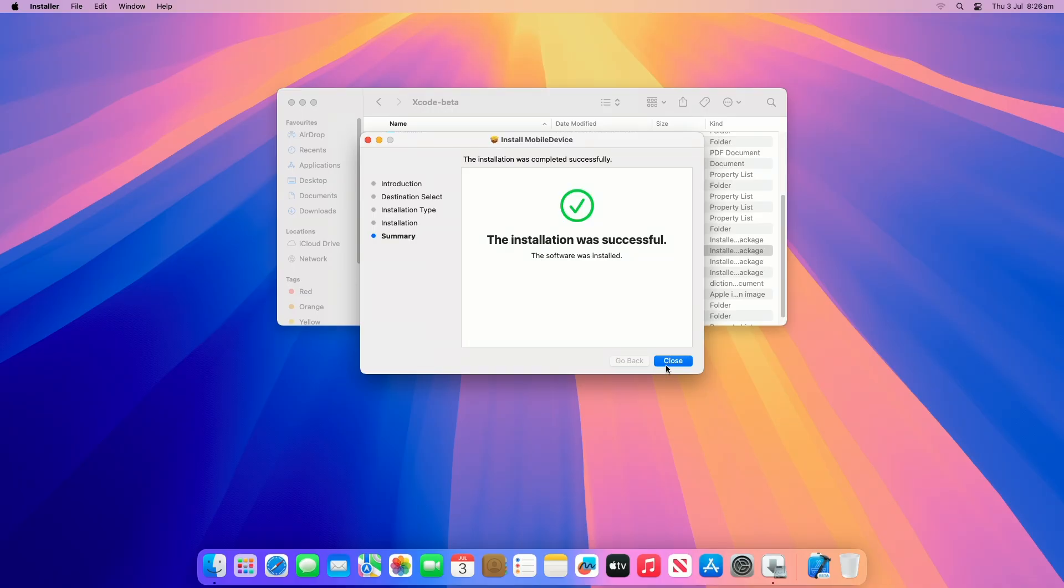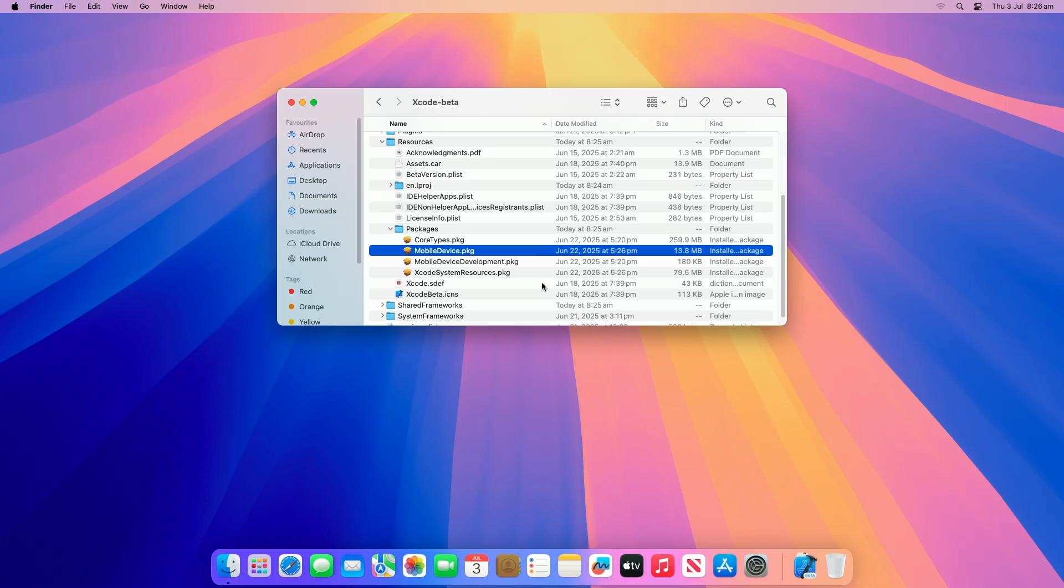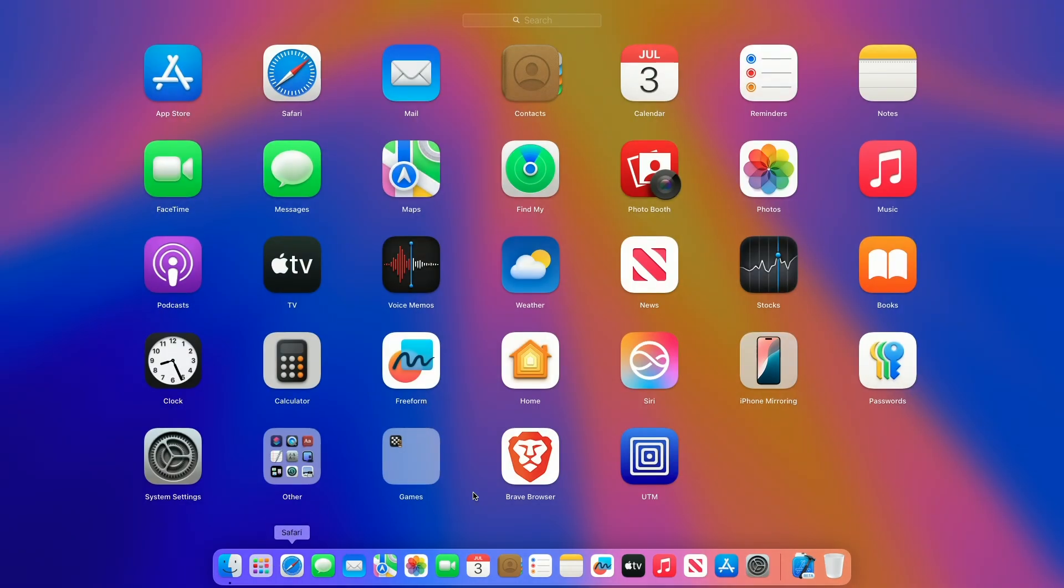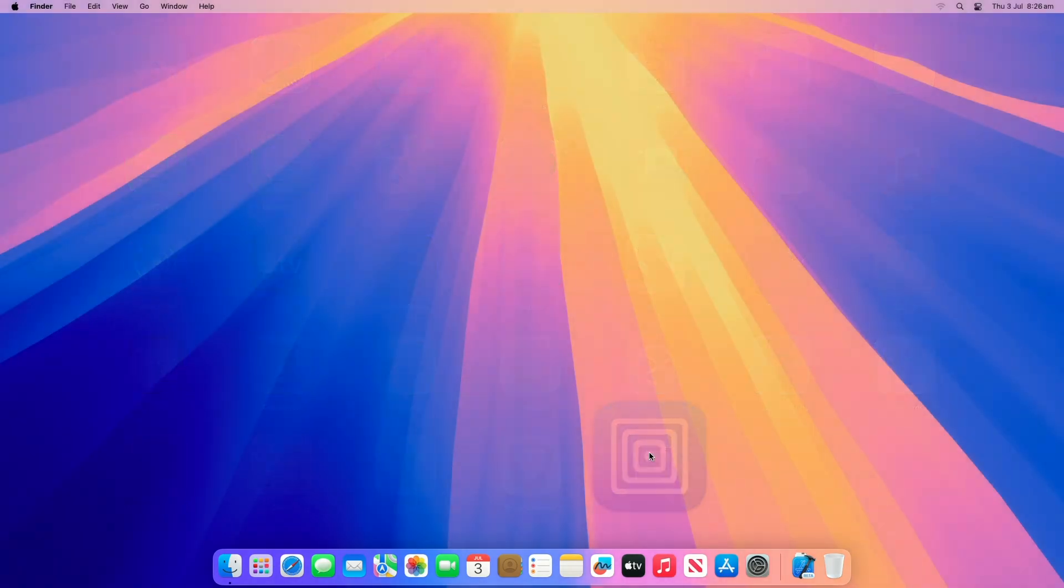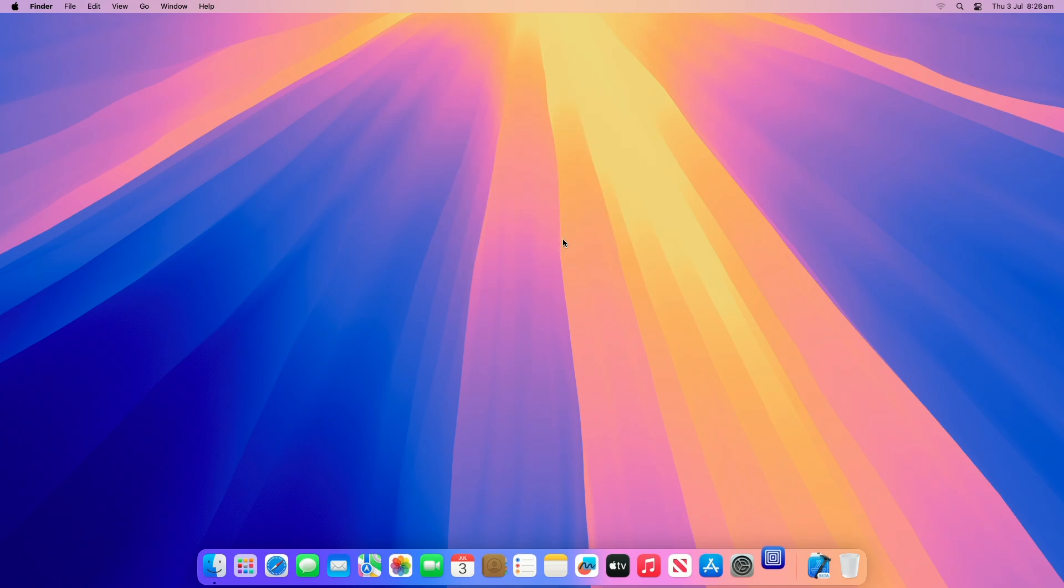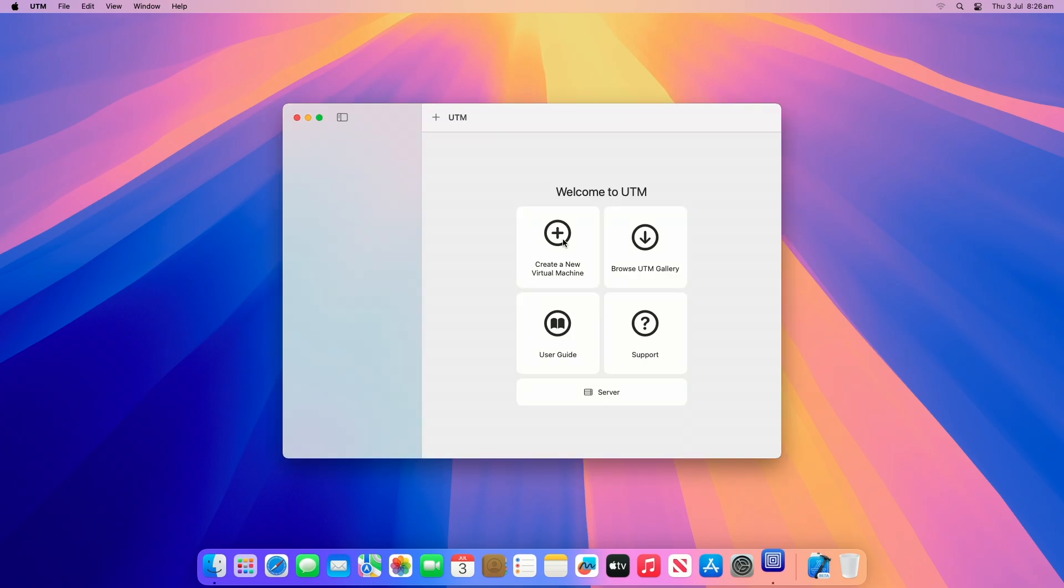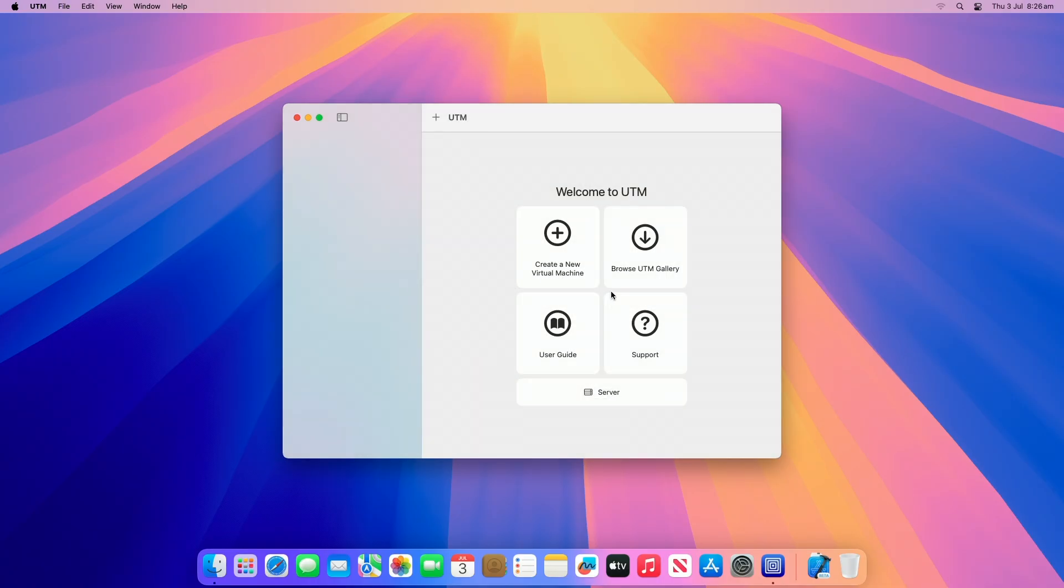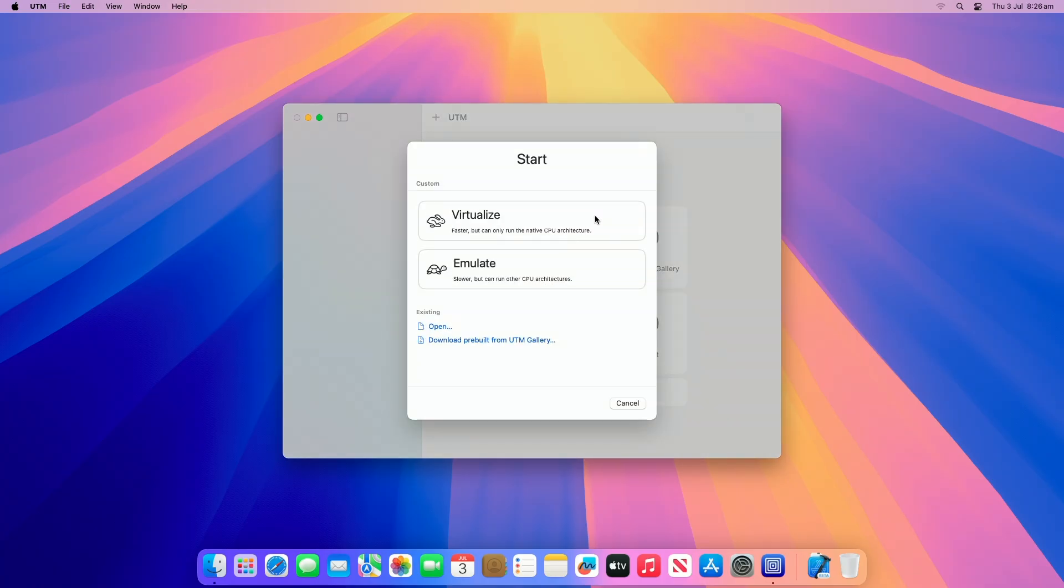After successful installation, close all and then open UTM. Now in the UTM window, choose Create a new virtual machine or click the plus button to create a new virtual machine. Under the Start window, choose Virtualize.